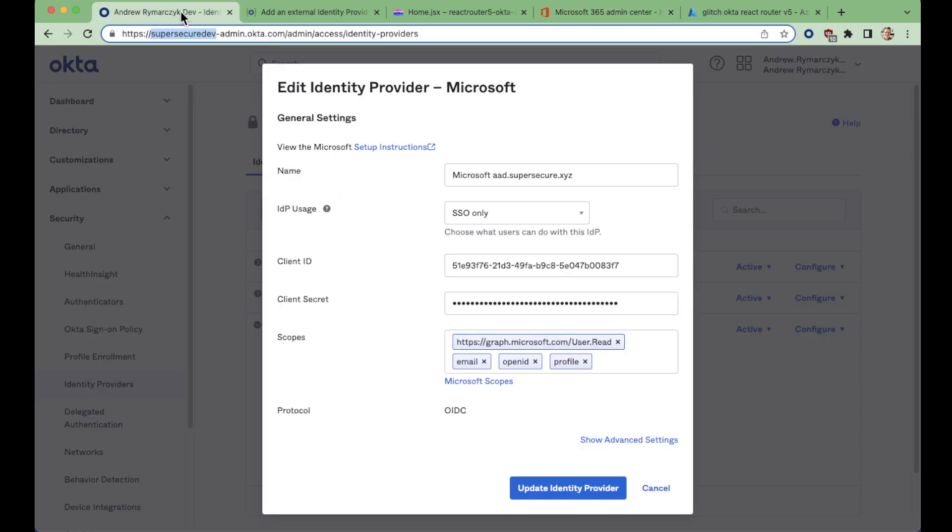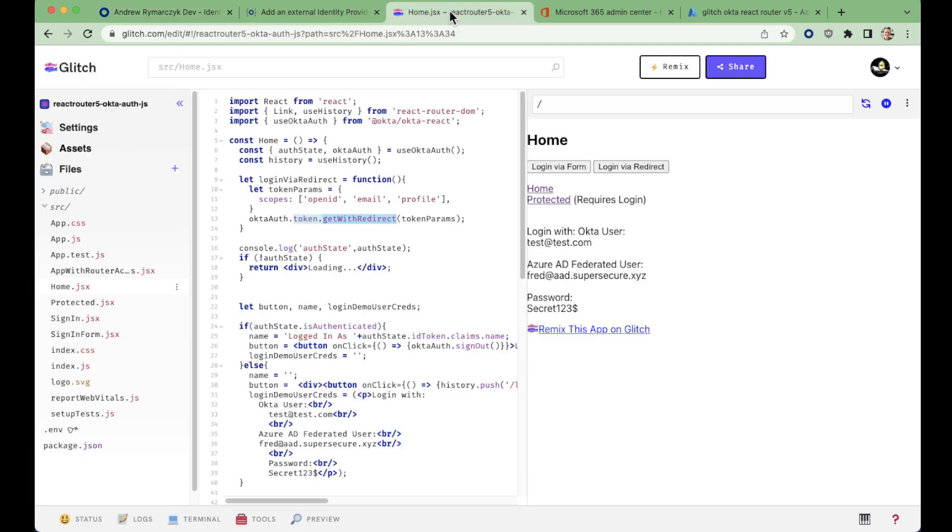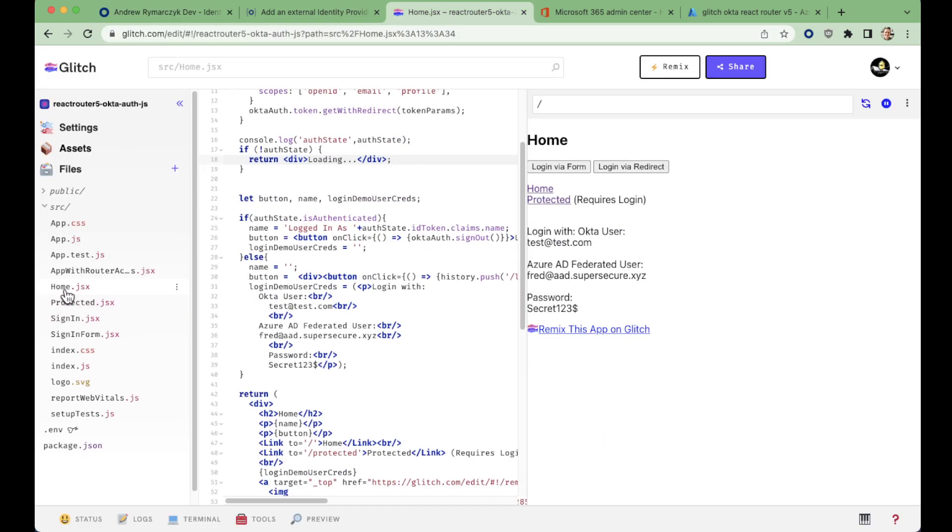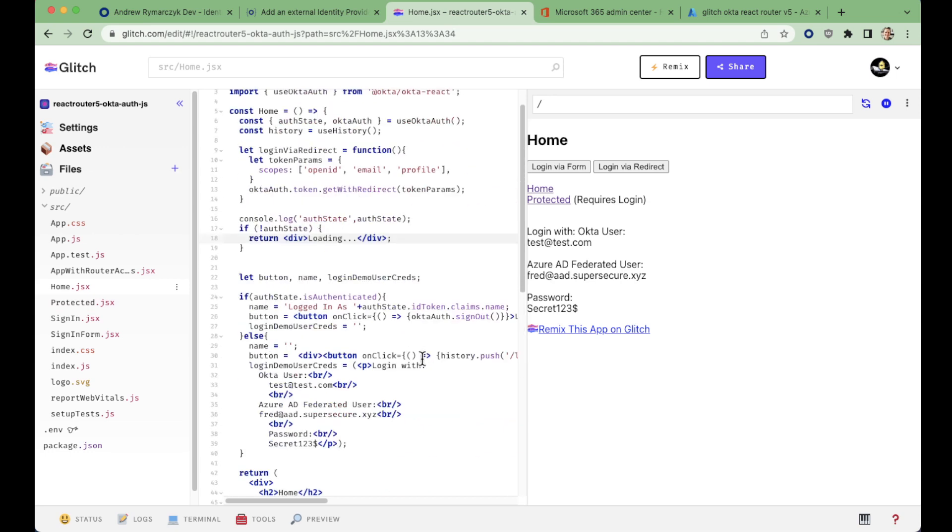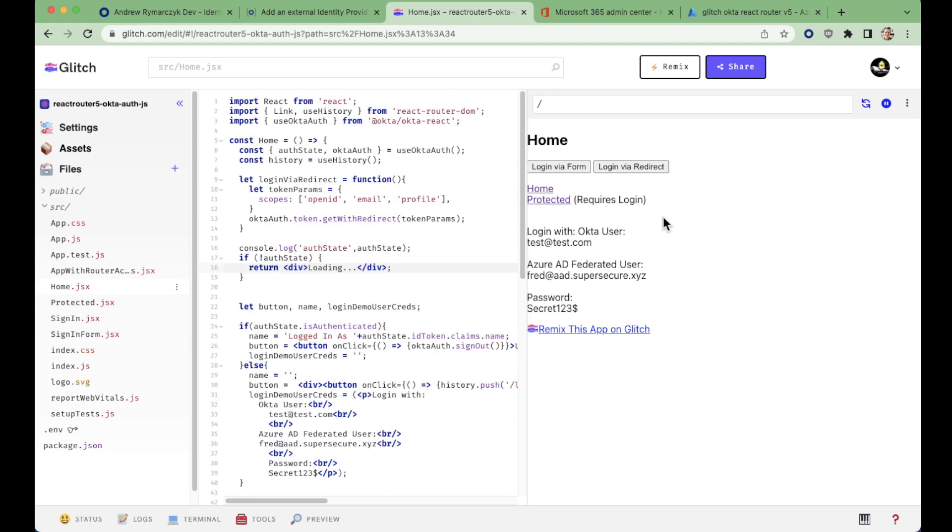Let's take a look at how this works. On the code here, if we take a look at our homepage, we've got our user credentials here, we've got a couple of buttons login via redirect that takes you through the redirect flow.